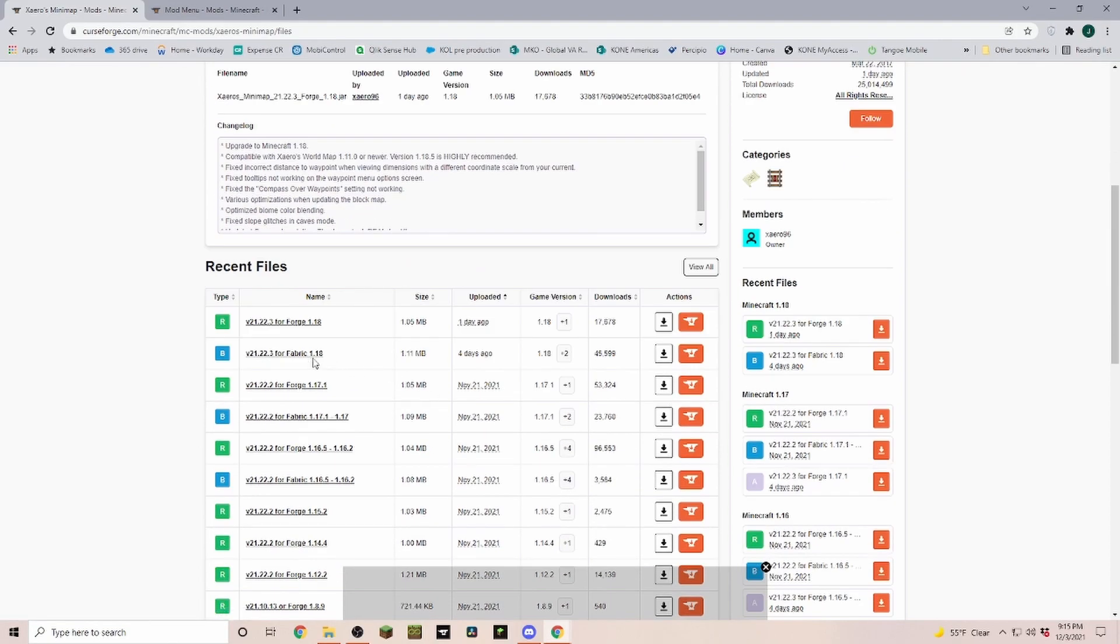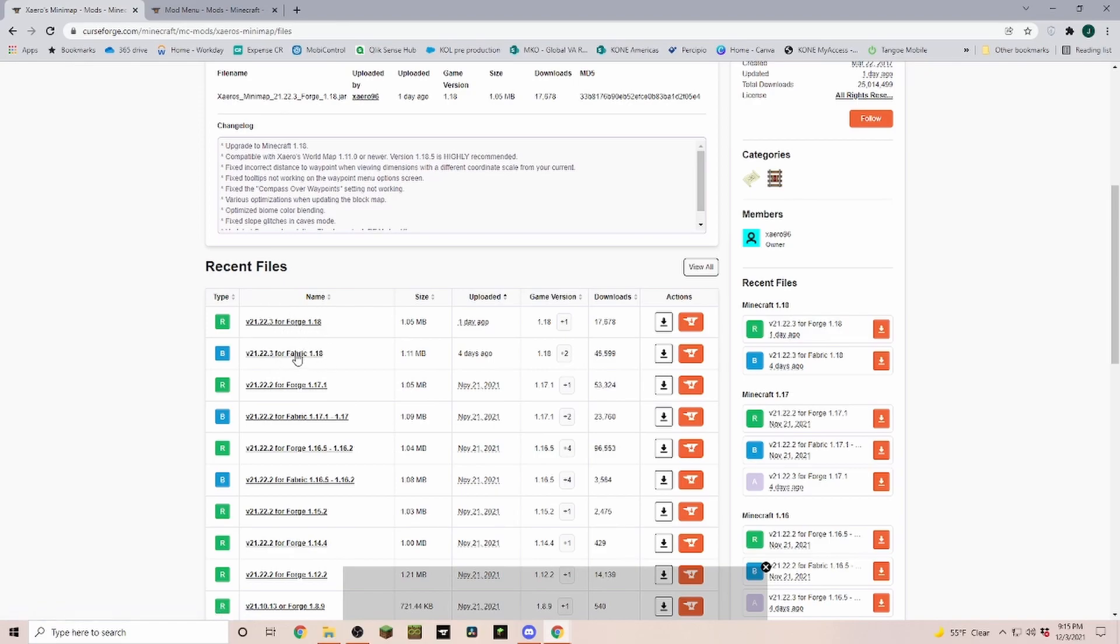Make sure that you download the correct version because if you're trying to run the Forge version but you're on a fabric and fabric API client, that's not going to work.